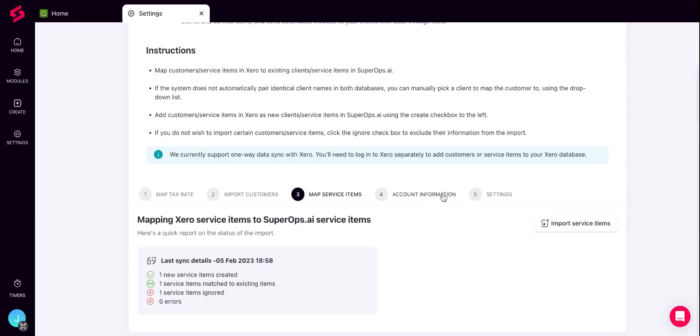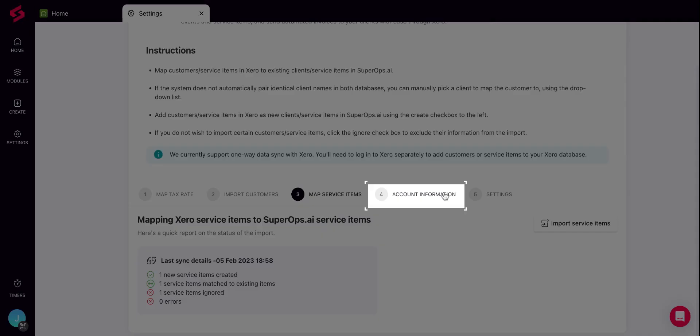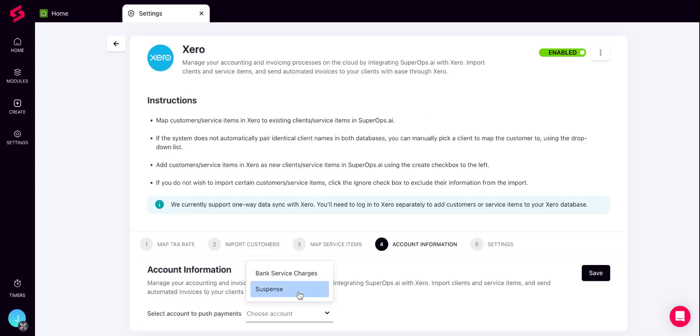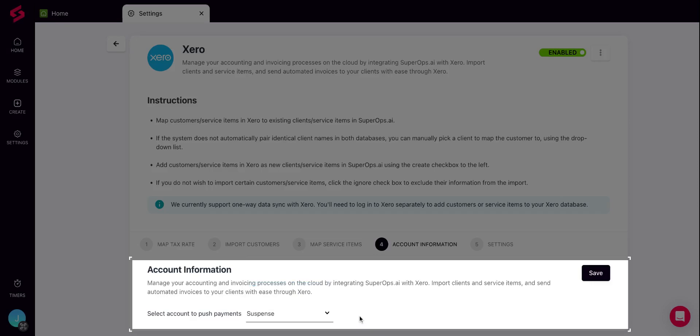Once you are done with all the imports, next you can switch to the Account Information tab. When you sync SuperOps.ai with Xero, you'll need to select a Deposit Account. Select the account under the Account Information tab and click Save. Usually it would be undeposited funds account unless specifically mentioned otherwise by your accountant.